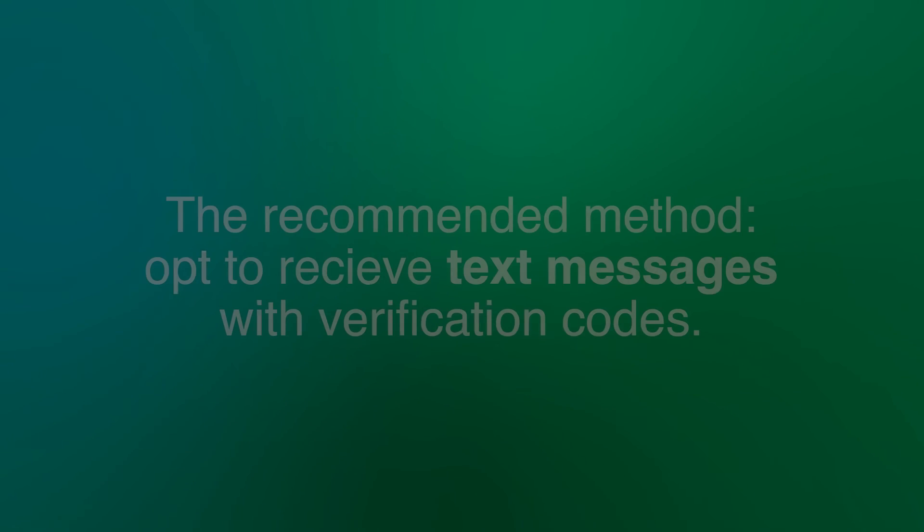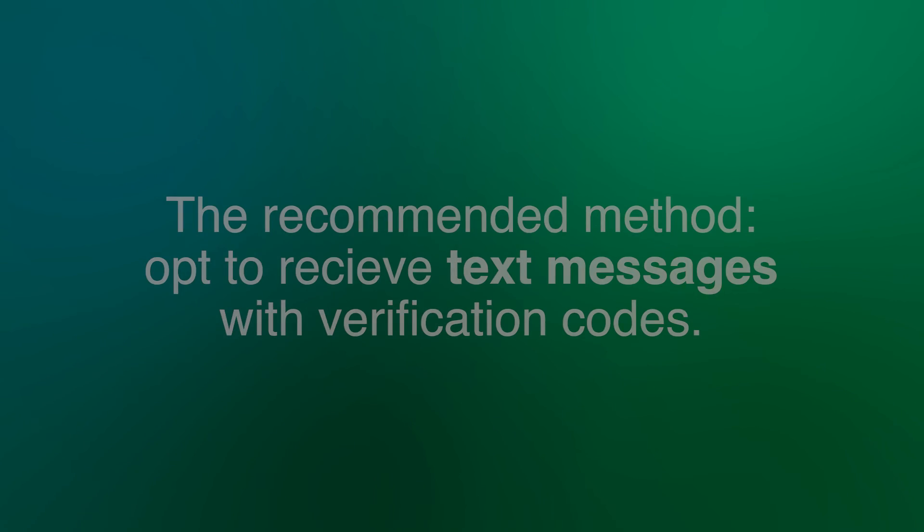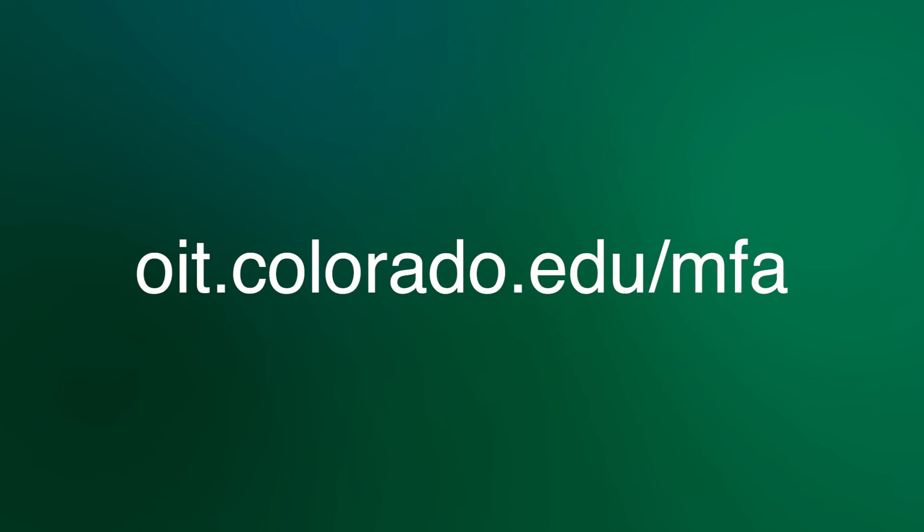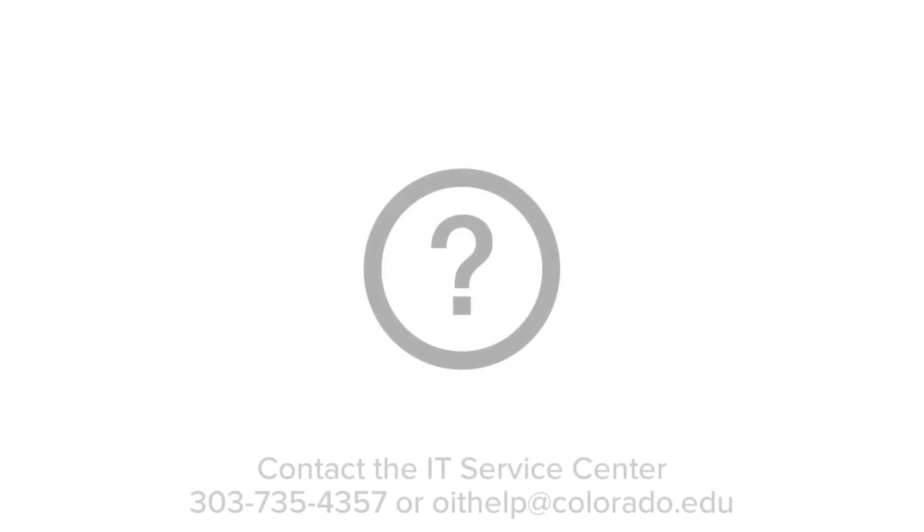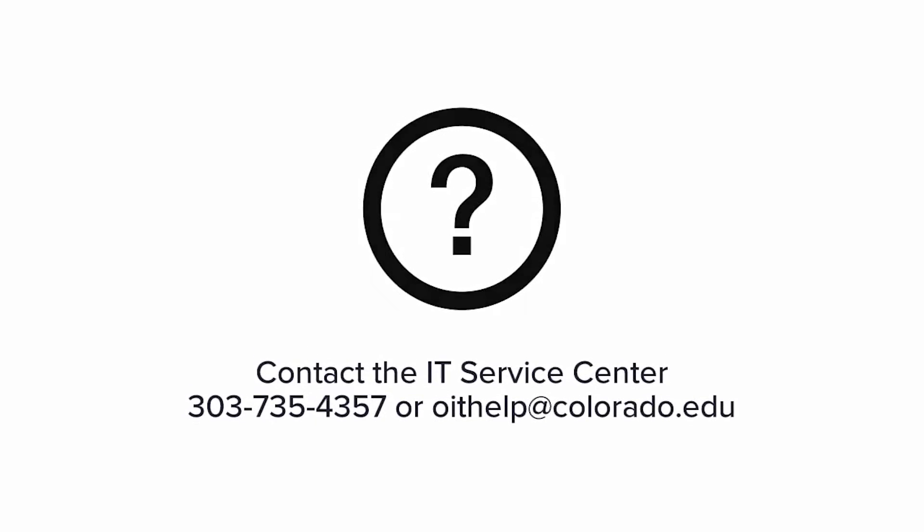The easiest method to set up and use is to opt to receive those text message codes. We hope this tutorial was informative, and for additional support, please visit our website at oit.colorado.edu/mfa. Thank you.